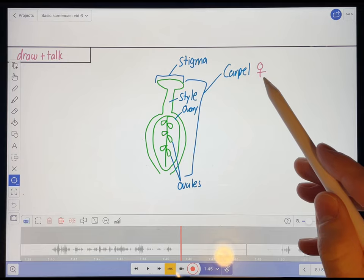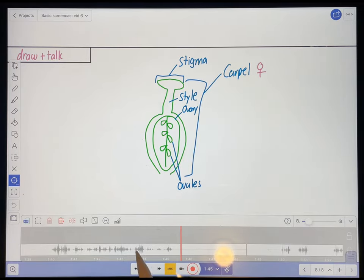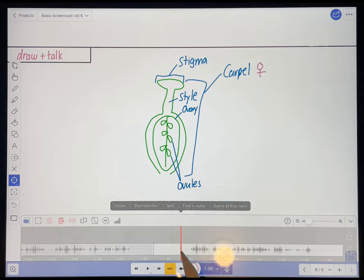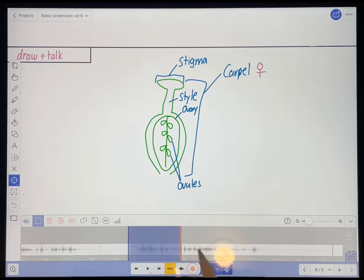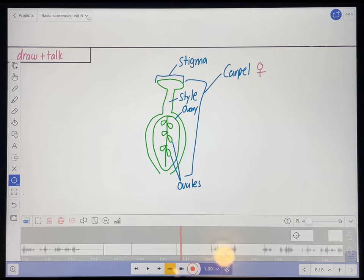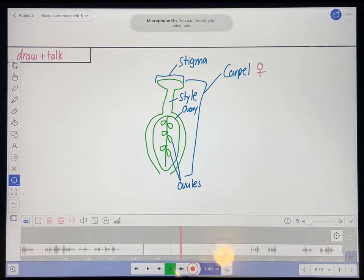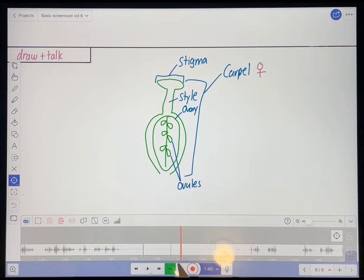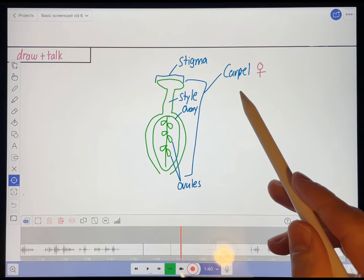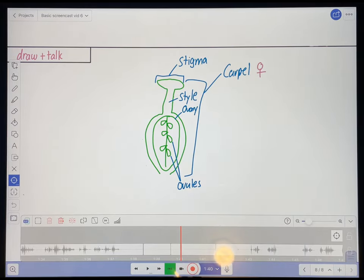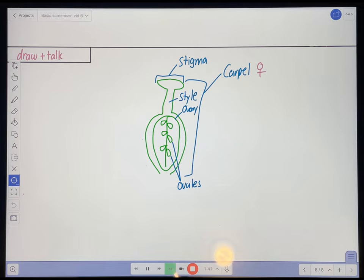And once again, that's the female part of the flower. So I'm going to delete this entire sentence — delete and compact — and then go here. And now I'm going to hit the insert recording mode. And I'm going to unmute my microphone because at this point I'm going to insert a recording of my voice saying the thing that I should have said in the first recording. So those are the parts of the carpel, which again is the female part of the flower.